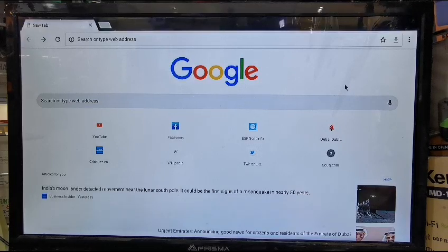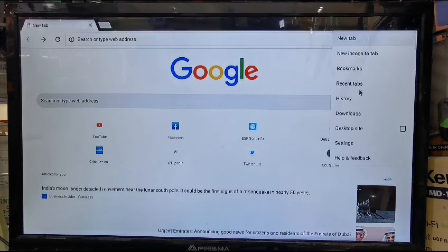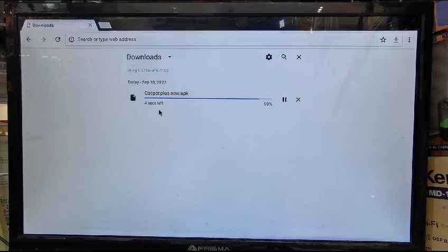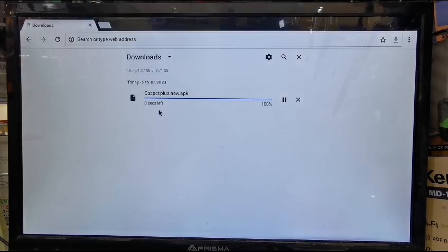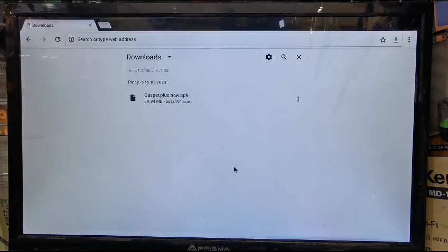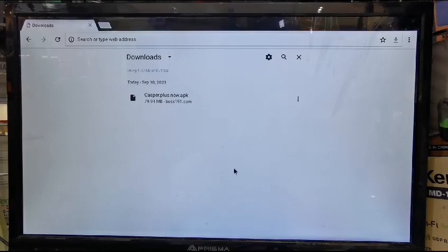Wait for it to show 'download complete.' Otherwise you can go to the three-dot option and see the download option — you'll see the downloading there. Once the download is completed, the application is now downloaded to your device but not yet installed.